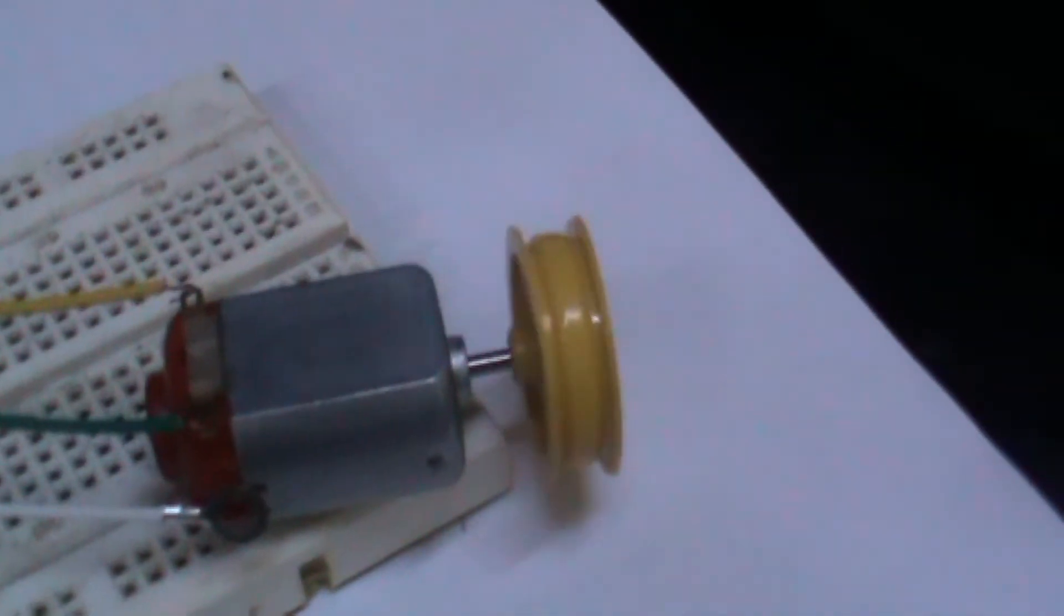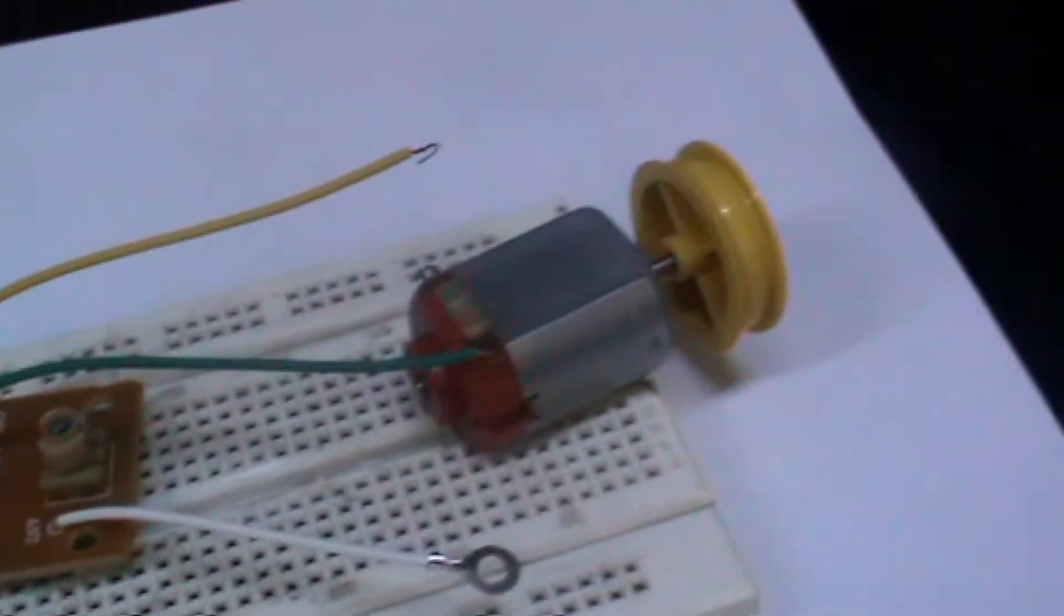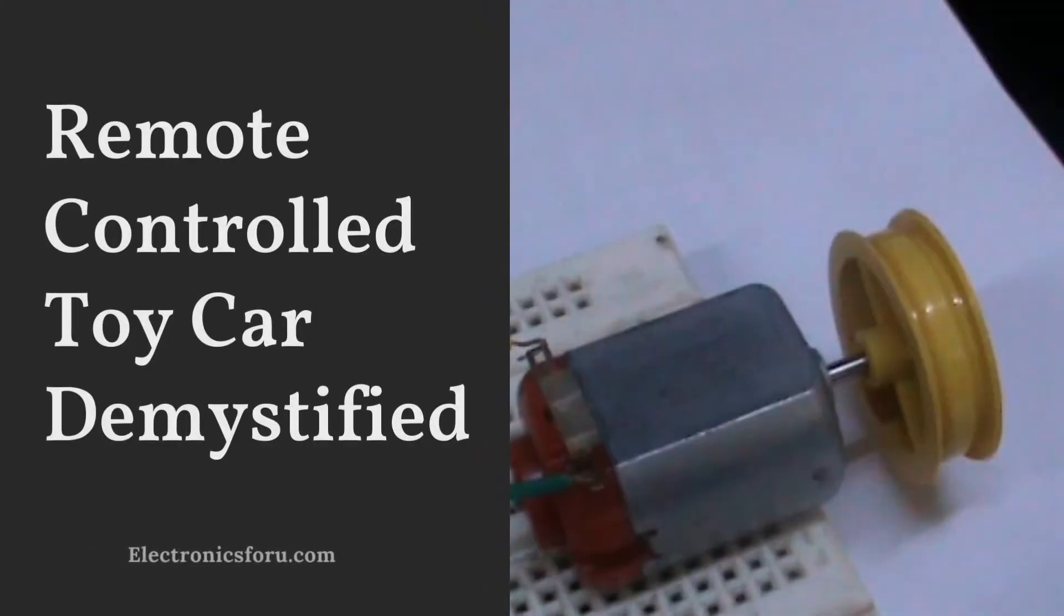Welcome to electronics4u.com's DIY project videos. This video is a proof of concept of the DIY project, a remote controlled toy car demystified, which is published on electronics4u.com.